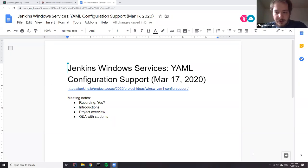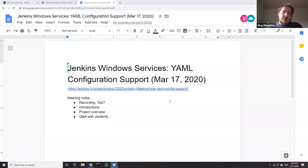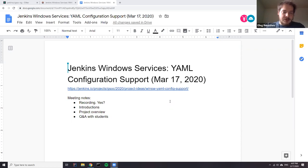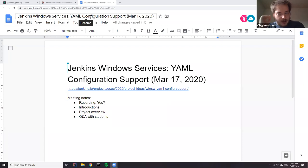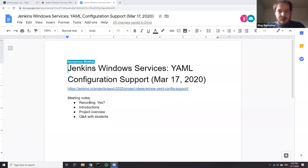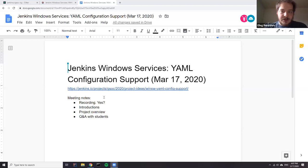Hi everyone. If you're watching this recording, today we have a Google Summer of Code related meeting. One of our project ideas is related to Windows services, specifically YAML configuration support and verification of configuration files. We decided to have a dedicated session for Q&A and a deep dive into the project.